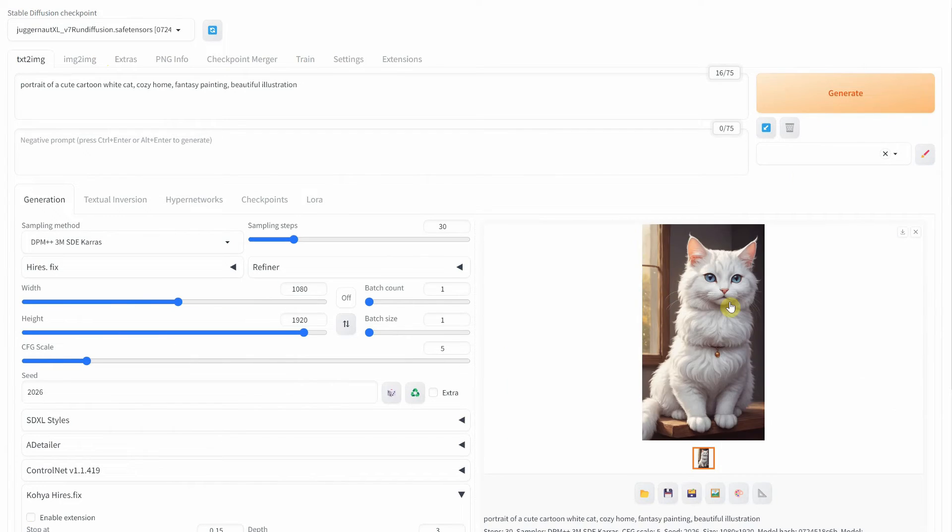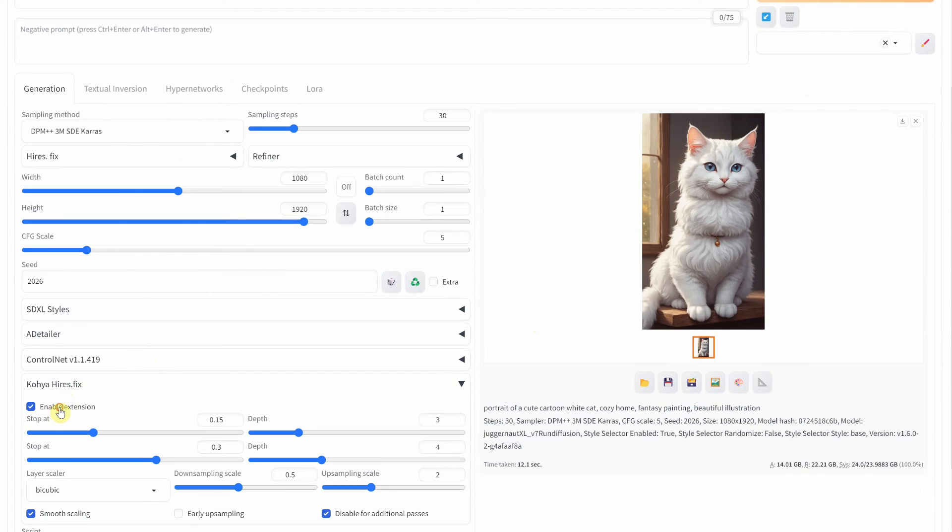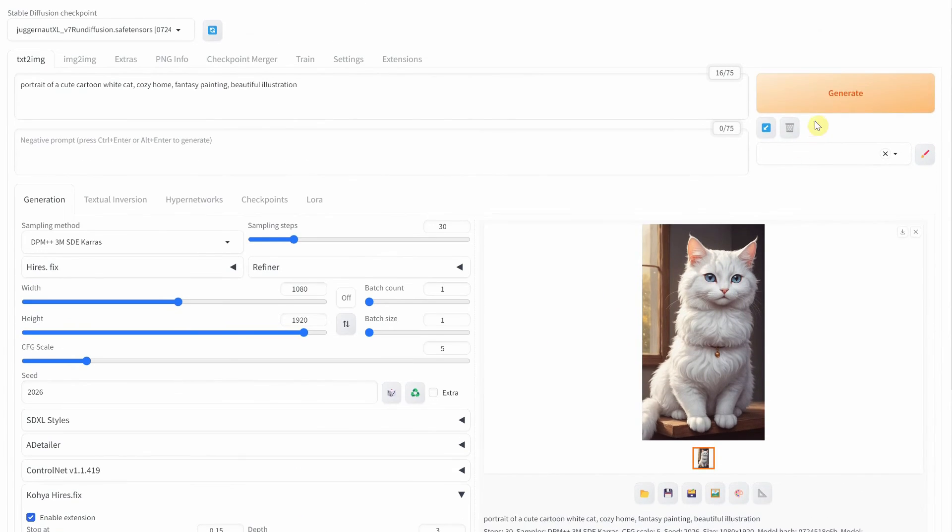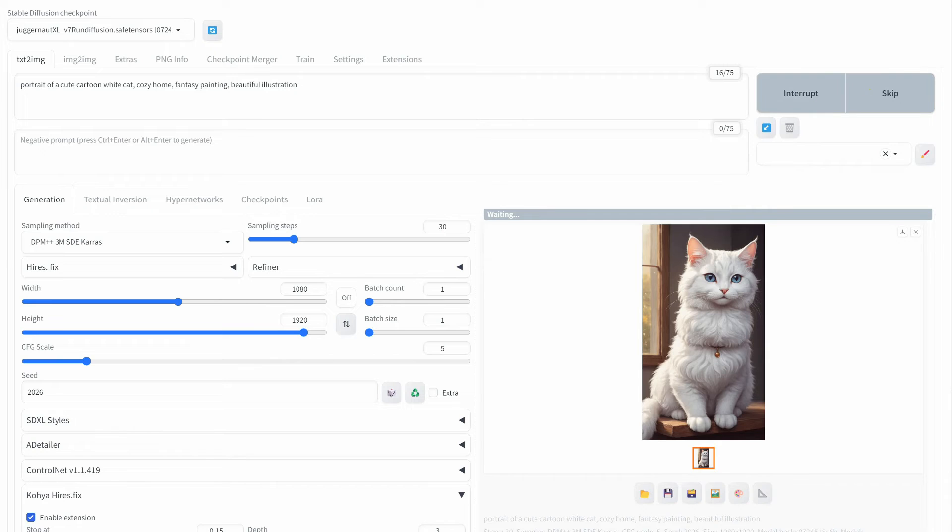Here's another seed example where the cat looks strange. Observe what happens when I enable the extension.